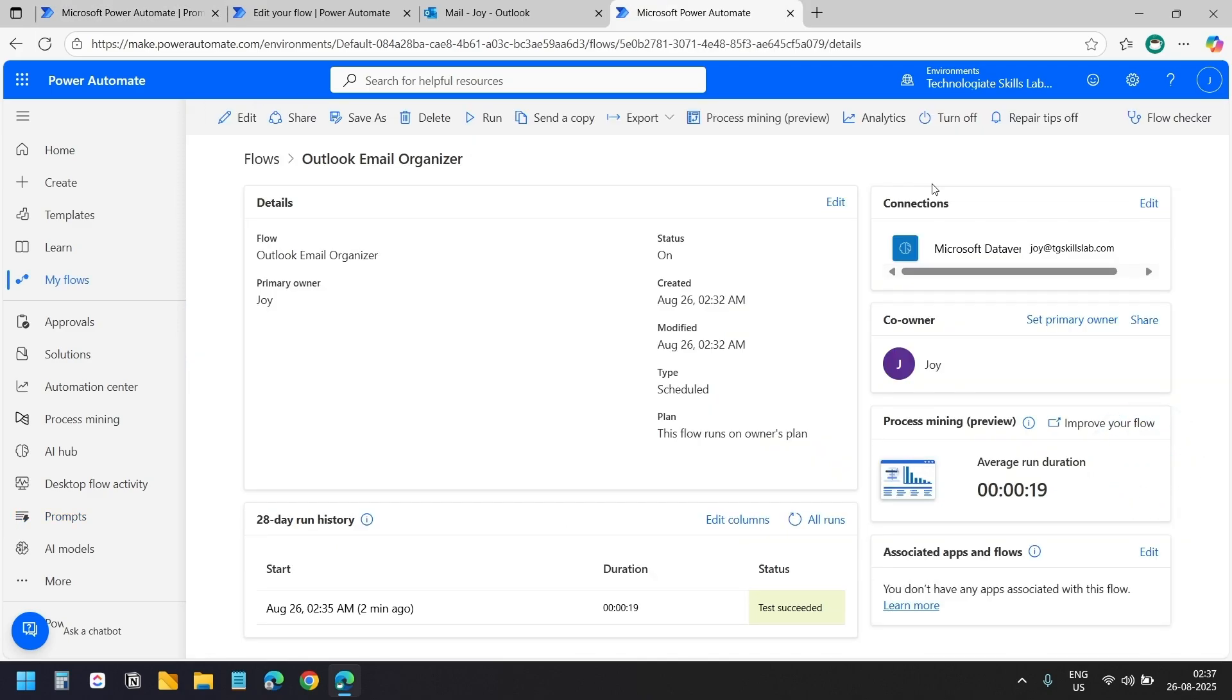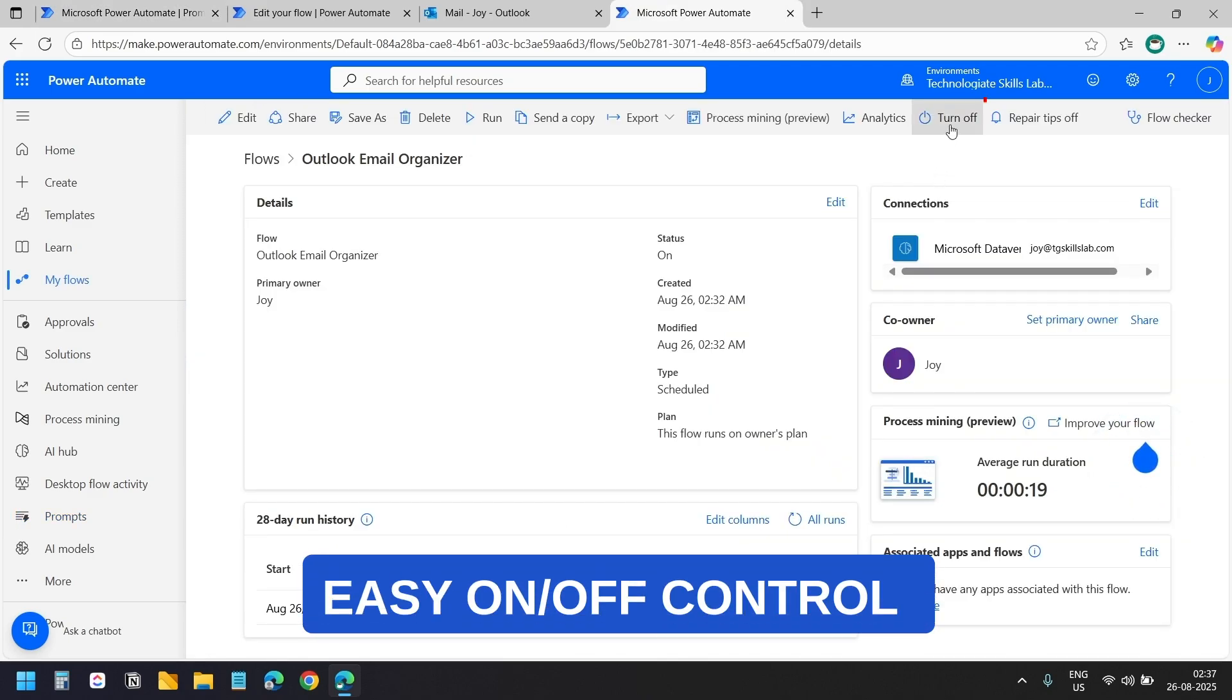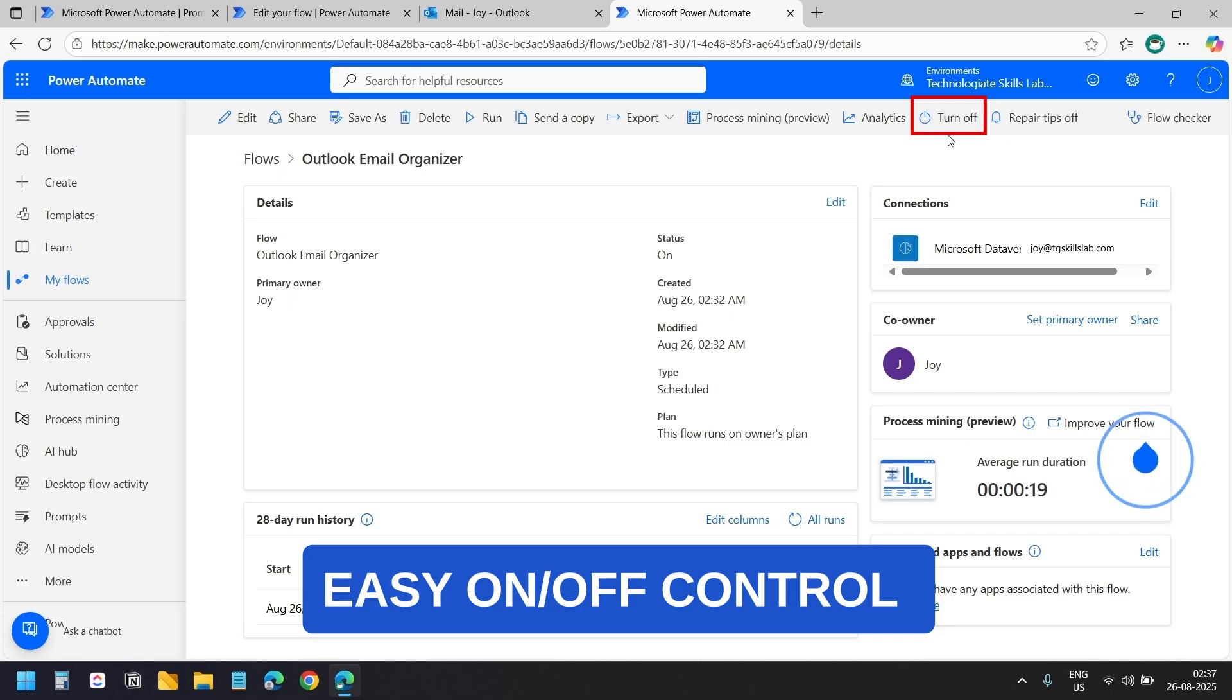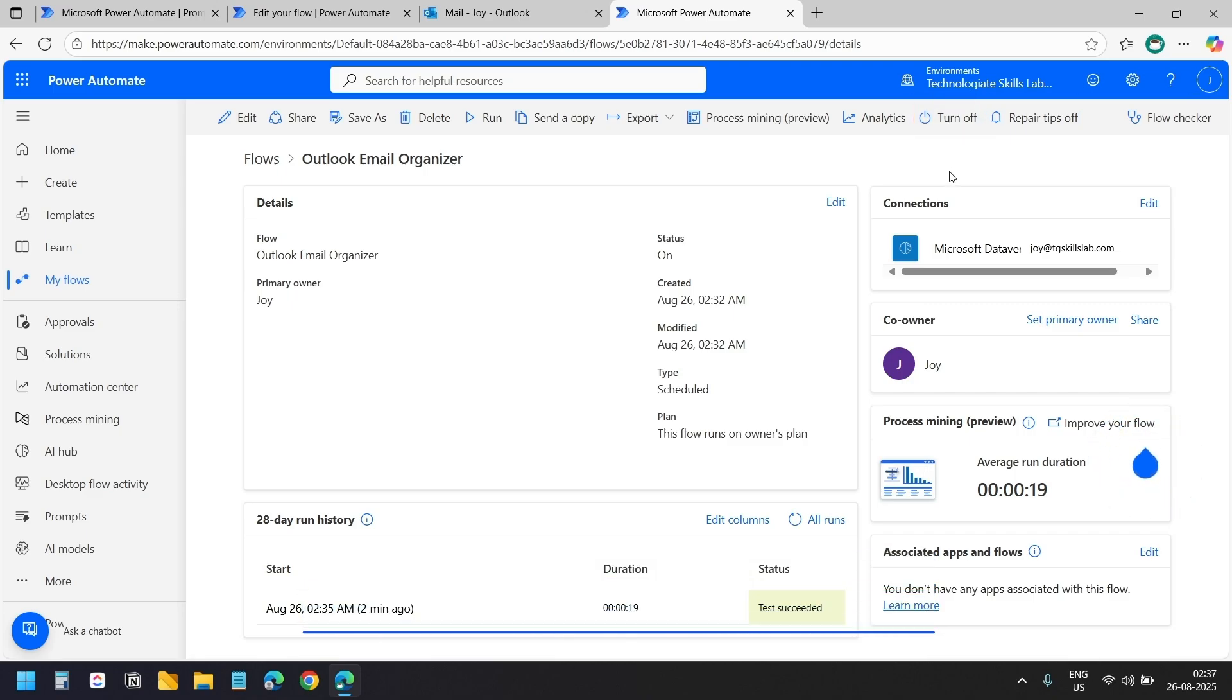If you ever want to pause the email organizer, you can simply turn it off. And you can turn it back on whenever you are ready.